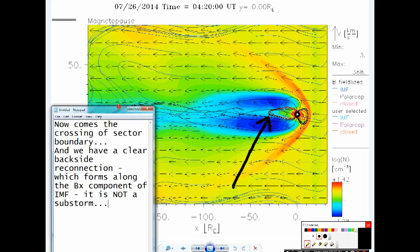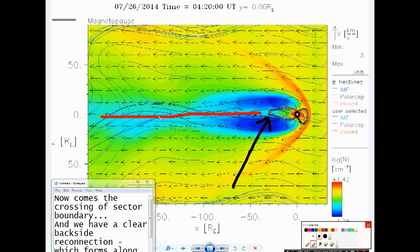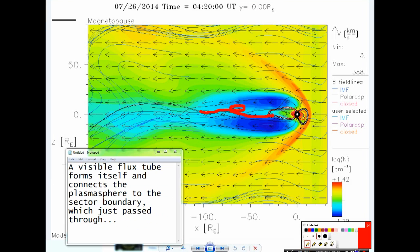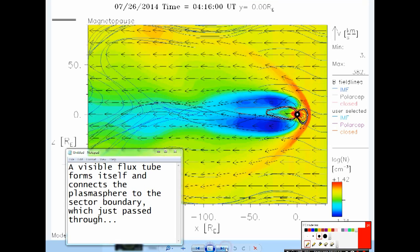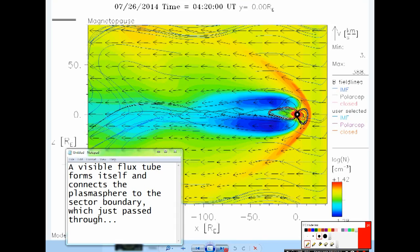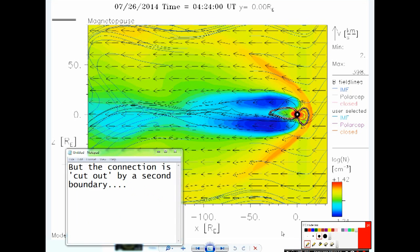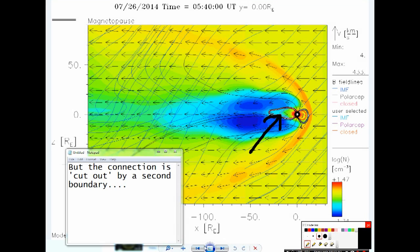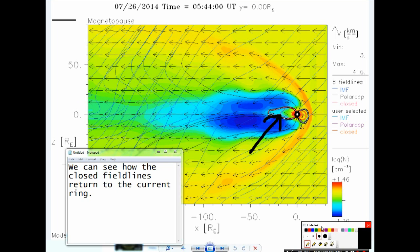So it is not a substorm. A visible flux tube forms itself and connects the plasma sphere to the sector boundary which just passed through. But the connection is cut out by a second boundary. We can see how the closed field lines return to the current ring.